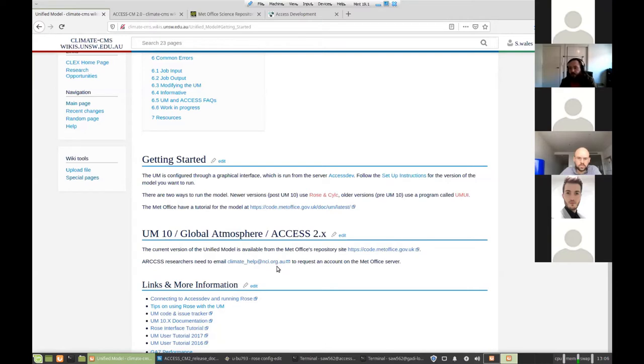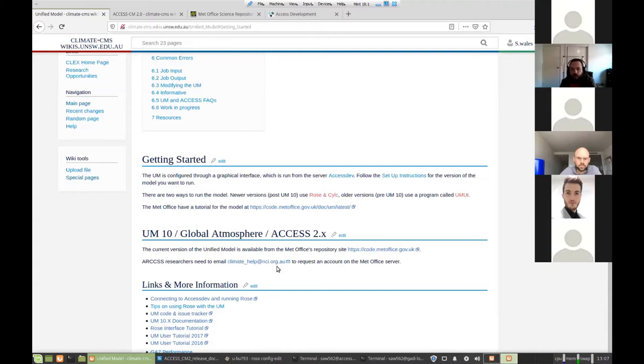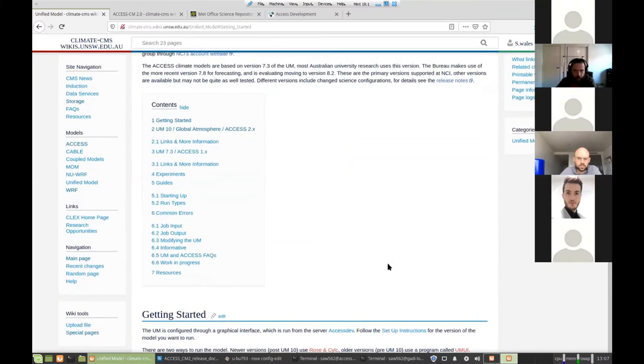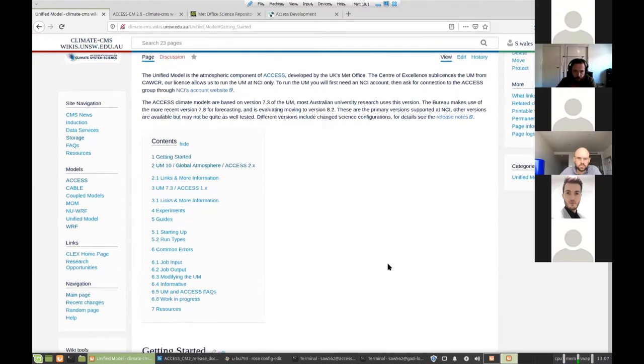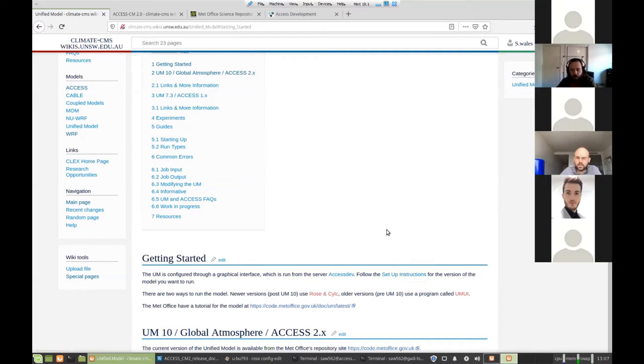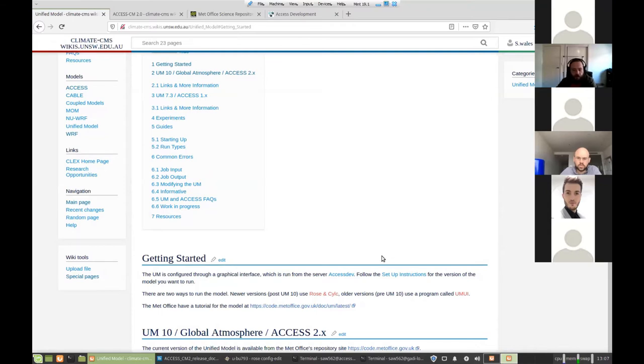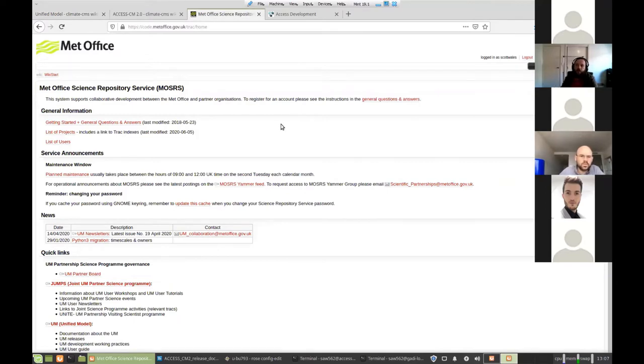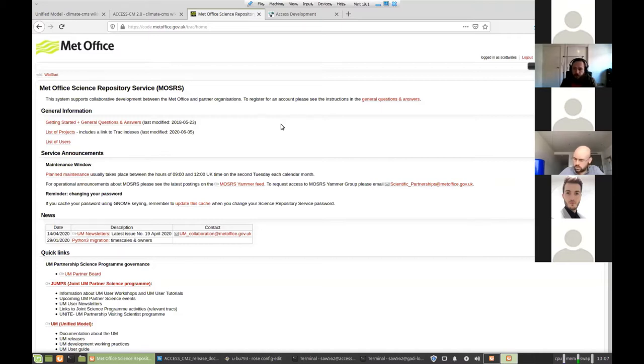Because the unified model is coming from the Met Office, it's actually a commercial model. So there is a license associated with it. The center has a licensing agreement with the Met Office to be able to run the model at NCI. The other thing you'll need access to is the Met Office Science Repository. So to get access to this, you need to email us at cws_help at nci.org.au and we'll ask the Met Office to set up an account for you.